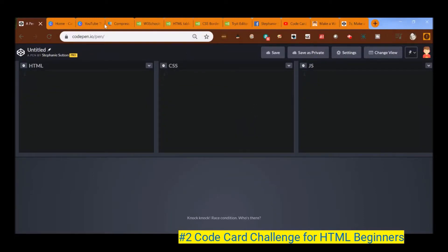In this, our second code card challenge, we are going to be creating a link. So we are going to be making a link from one web page, which is ours, to a website.